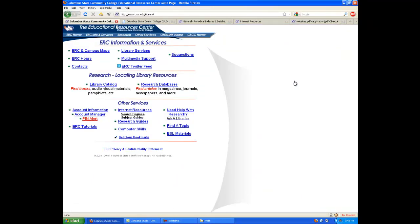From here, you can complete a wide variety of tasks. Via the Library Catalog link, you can find books, movies, and documentaries, all available to you for either academic or recreational purposes.